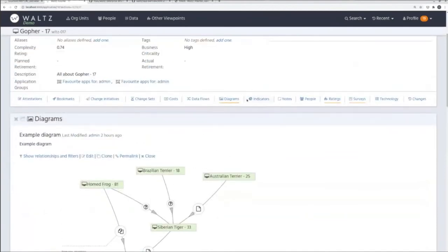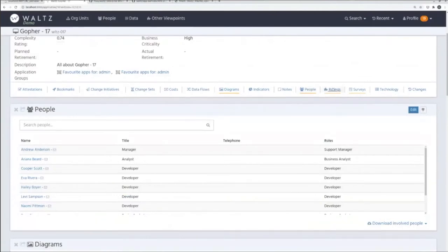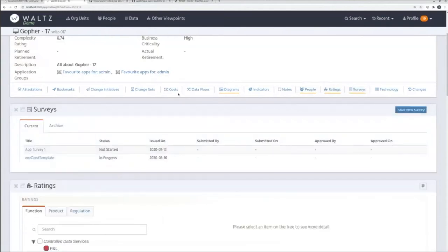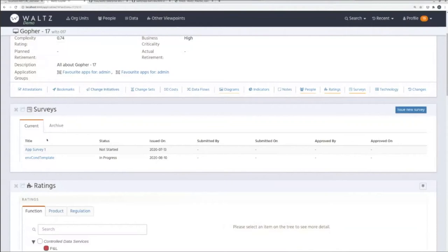We have a whole bunch of different facets of data: bookmarks, change initiatives the application is linked to, data flows with diagrams showing how data flows through the system, statistics, and people who work on it. Mark is going to talk more about how those features are used to derive business value. I also wanted to touch on surveys — we use Waltz to do fire drills or systematic data capture, sending configurable questionnaires to all applications which exhibit certain characteristics, such as those belonging to a specific part of the bank involved in settlements.